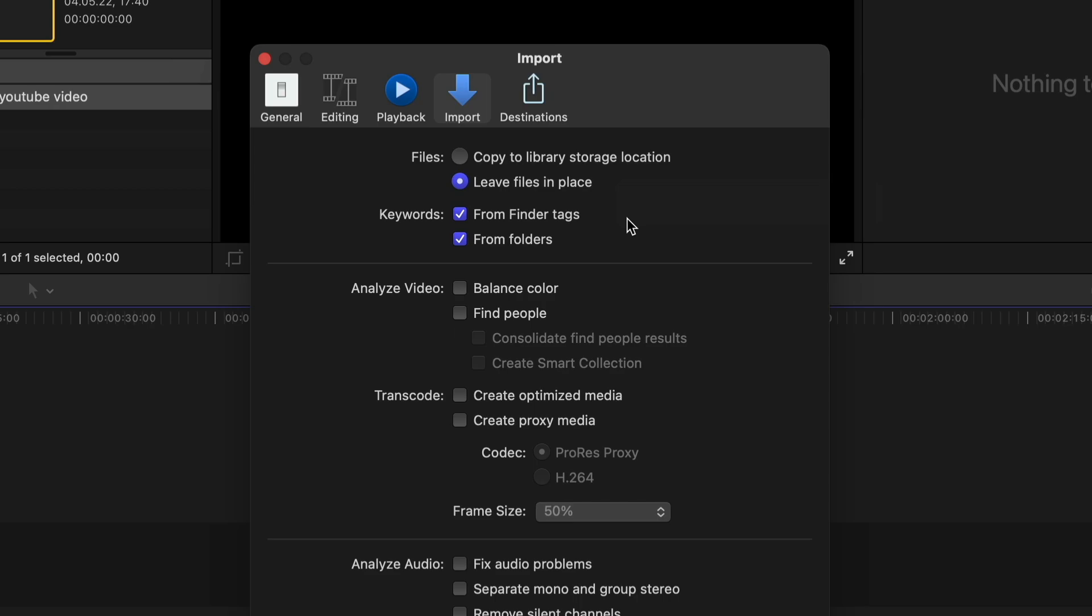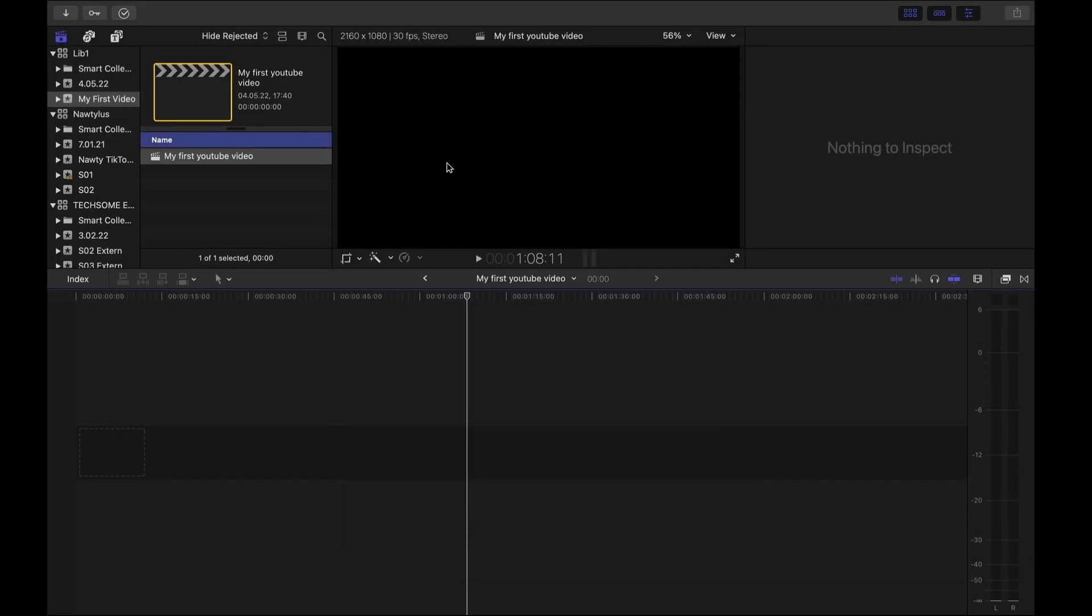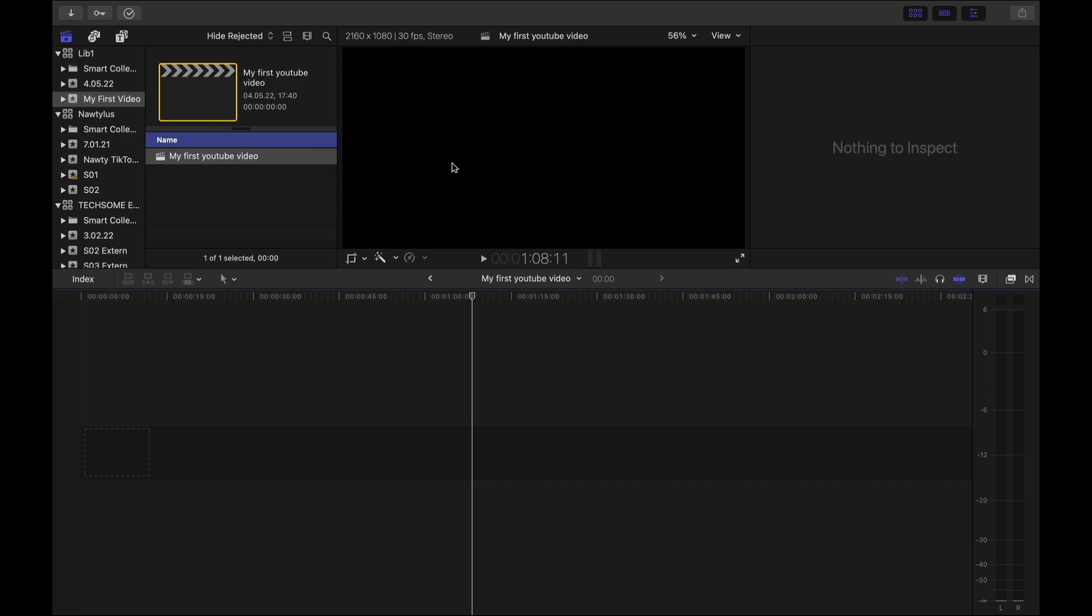I, for myself, like to leave the files in place. Also you never have to back up your Final Cut projects or libraries. Final Cut automatically makes backups from time to time. So you never can lose your files.